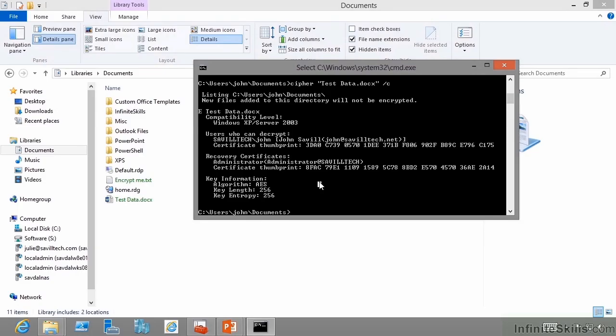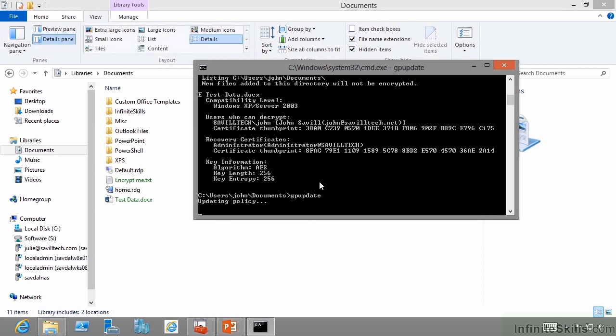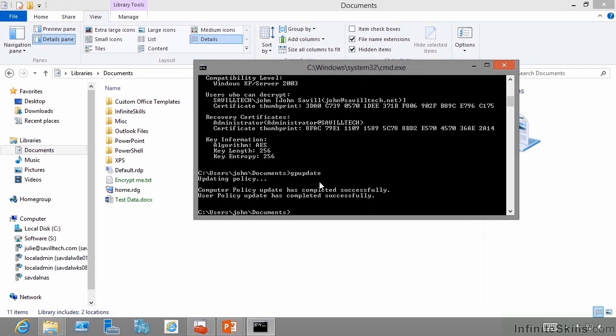So at this point, I could refresh group policy on this client machine. It's going to go and check and find those new recovery agents. So it's completed the computer policy update. Now, if I look at the file again, nothing will have changed.